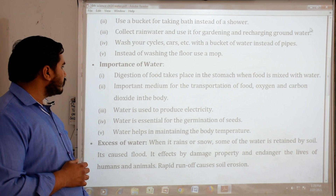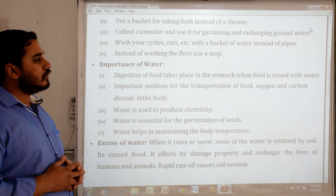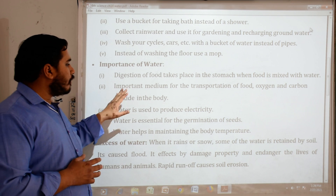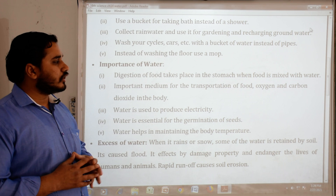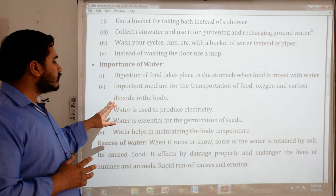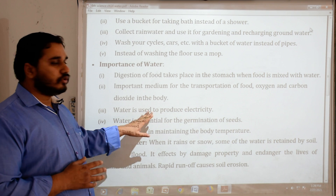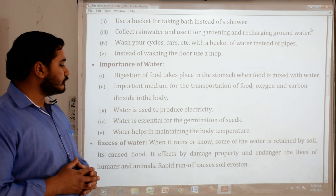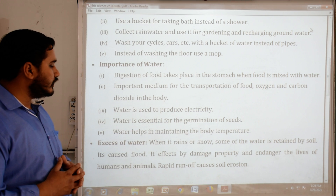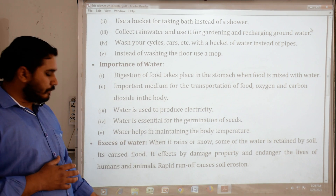Importance of water: Digestion of food takes place in the stomach when food is mixed with water. Water is an important medium for the transportation of food, oxygen and carbon dioxide in the body. Water is used to produce electricity. Water is essential for the germination of seeds. Water helps in maintaining body temperature.